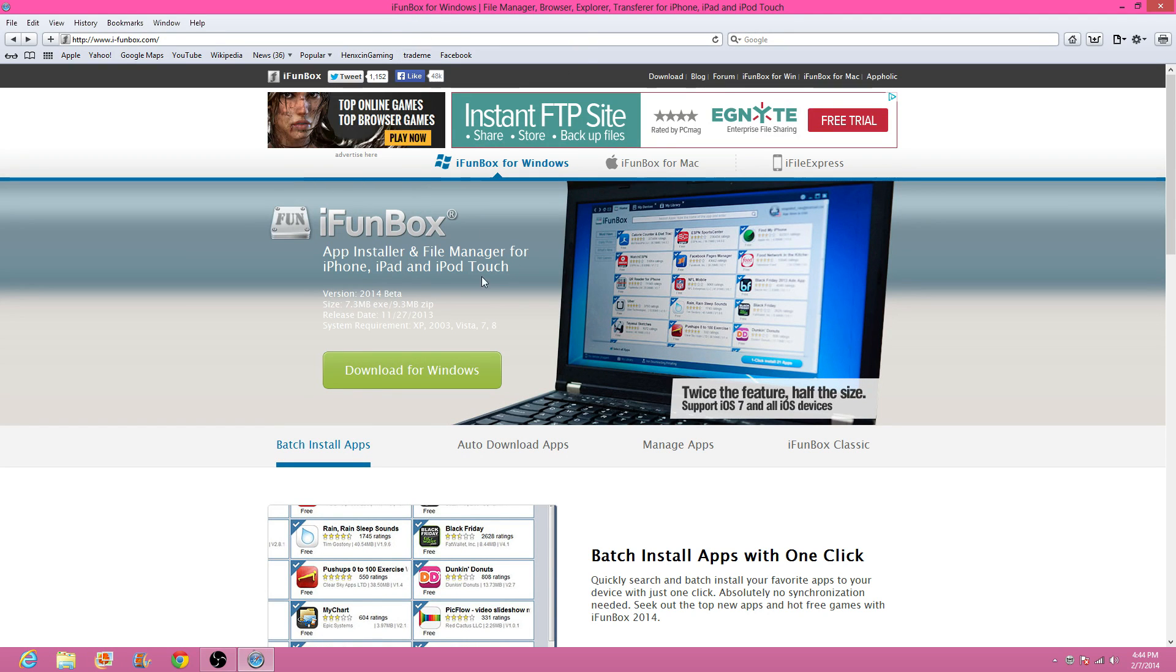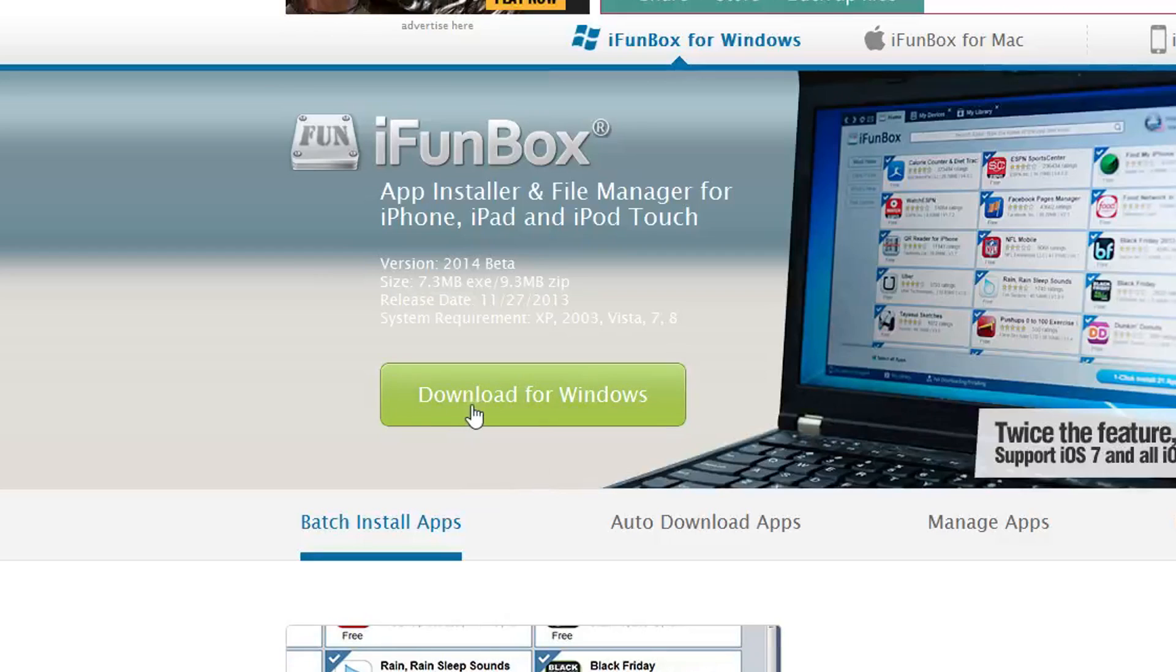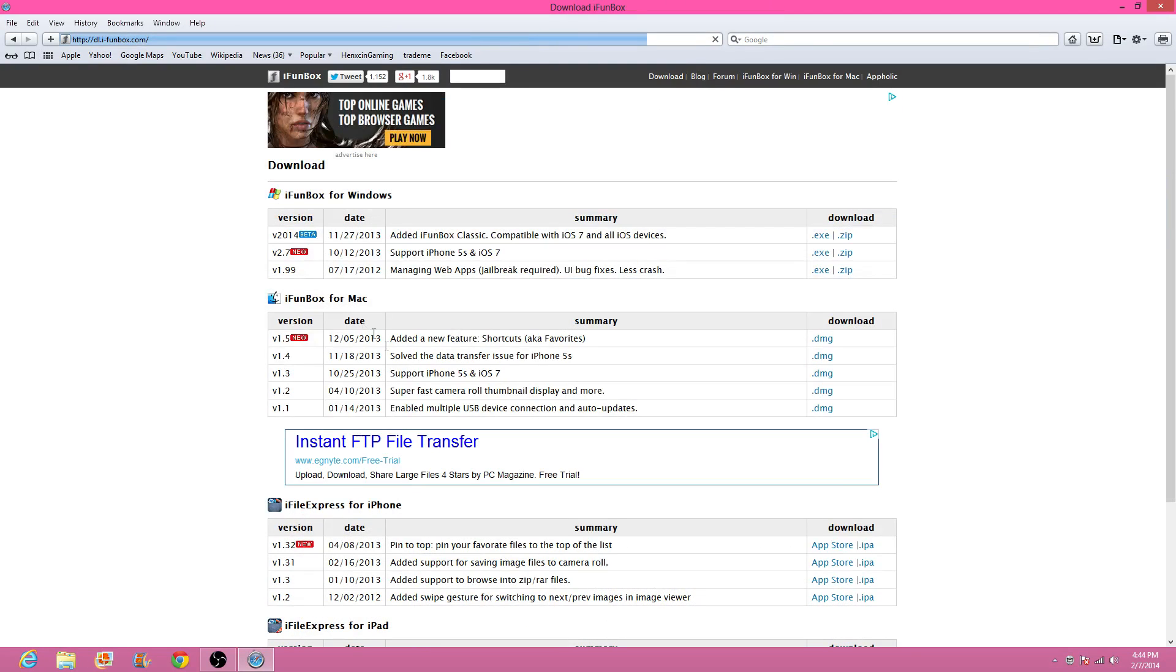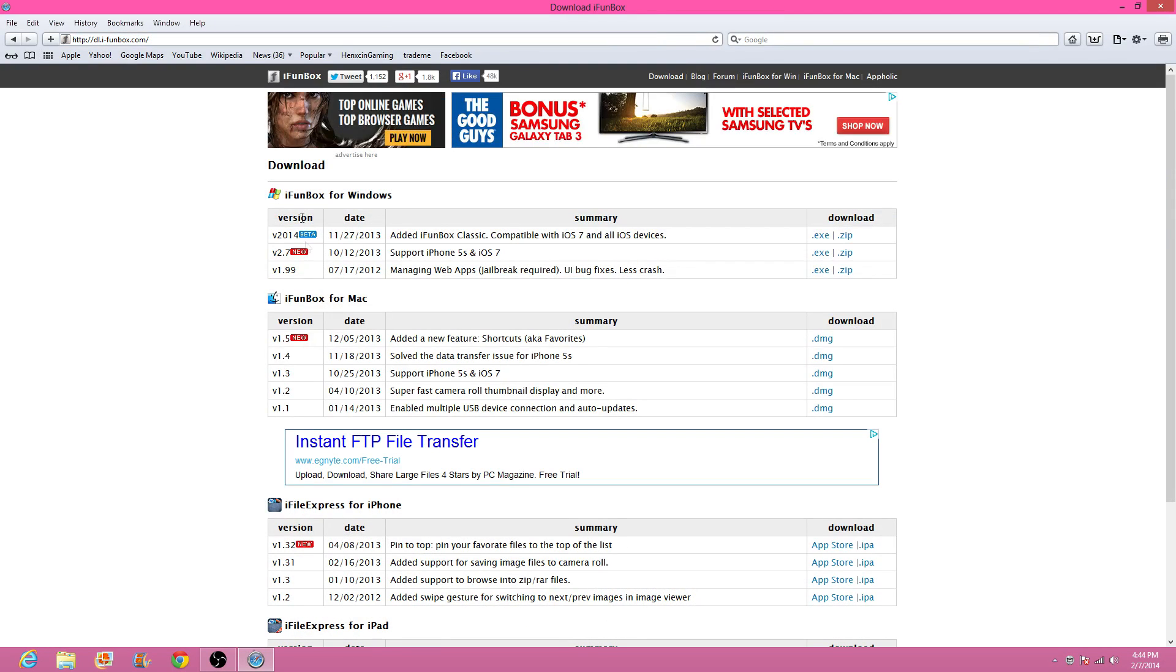You're going to go to the link in the description. It's going to take you to this website, and you're going to click right here: big Download for Windows. Click that and you're going to see these right here.